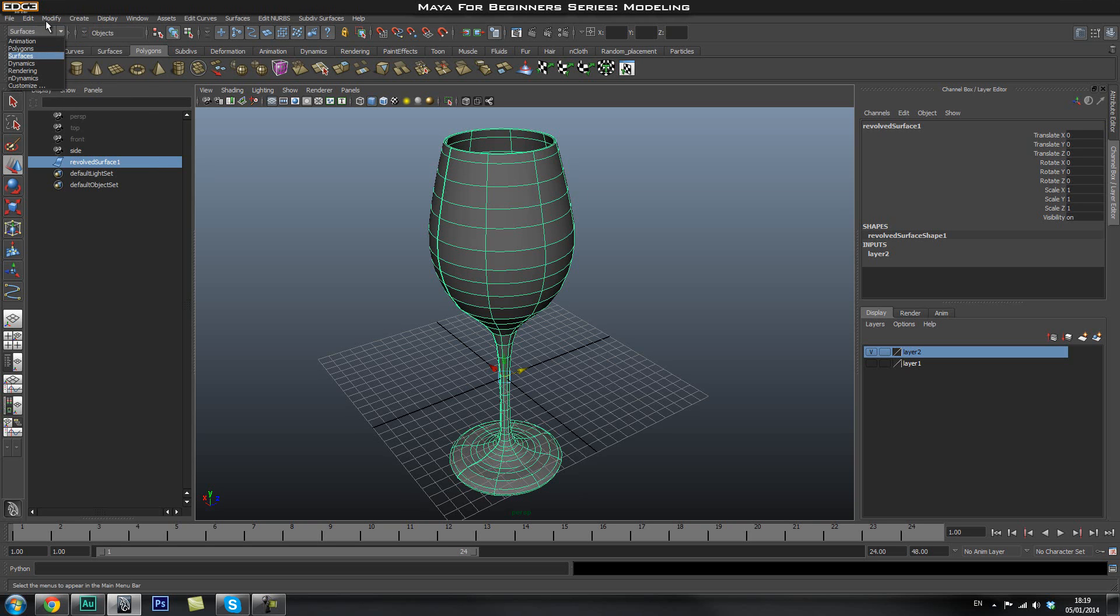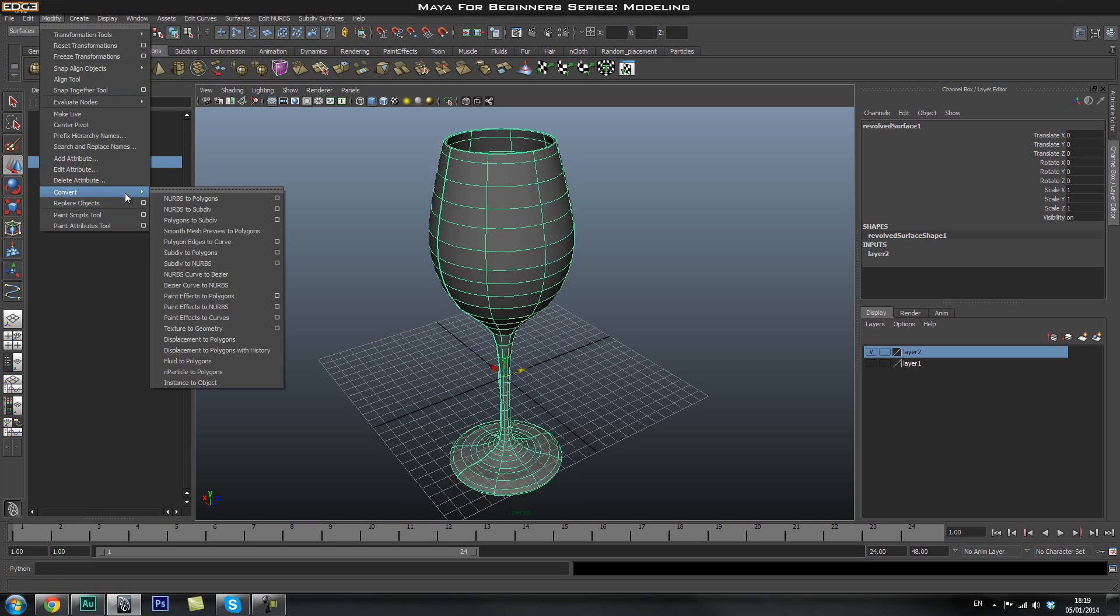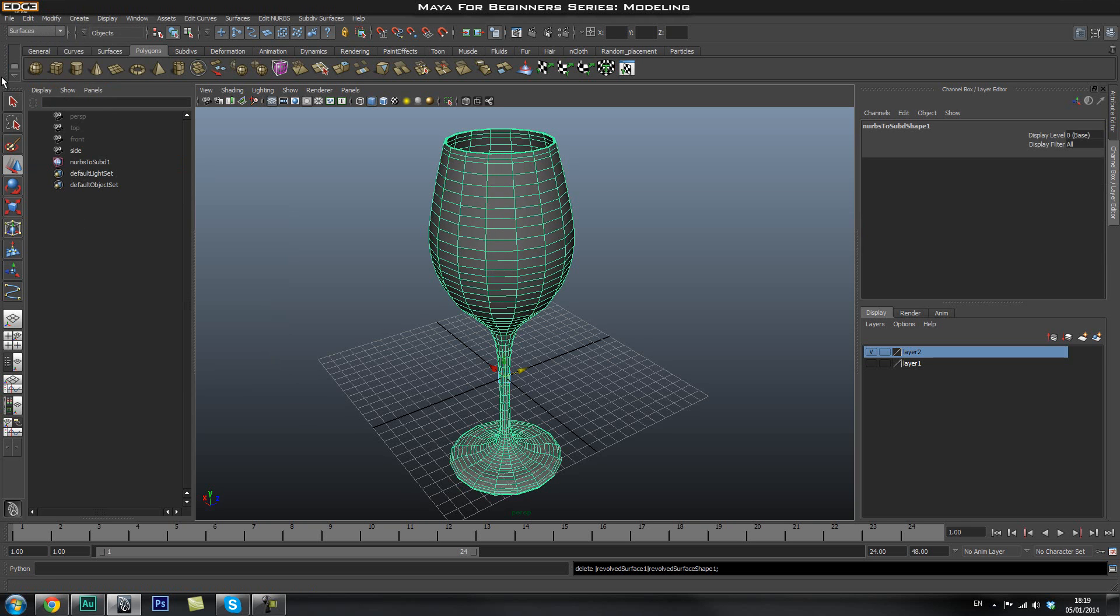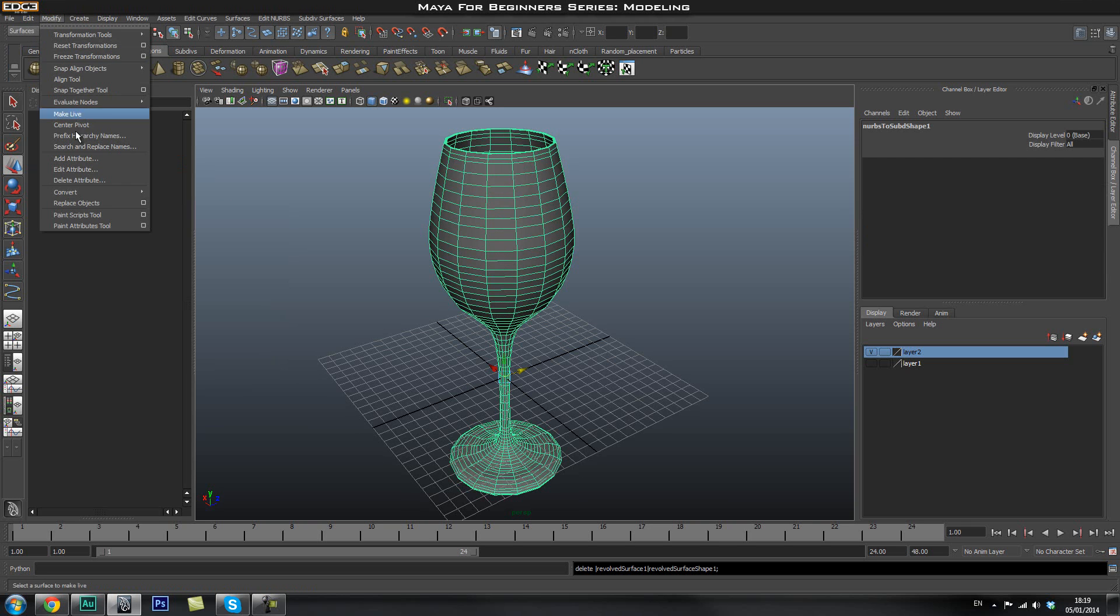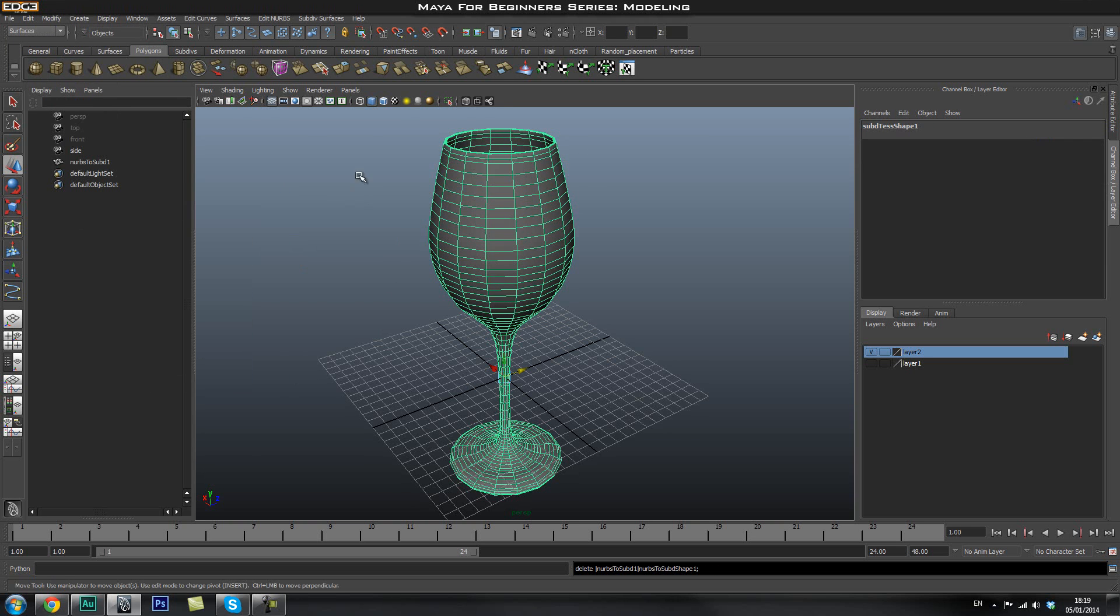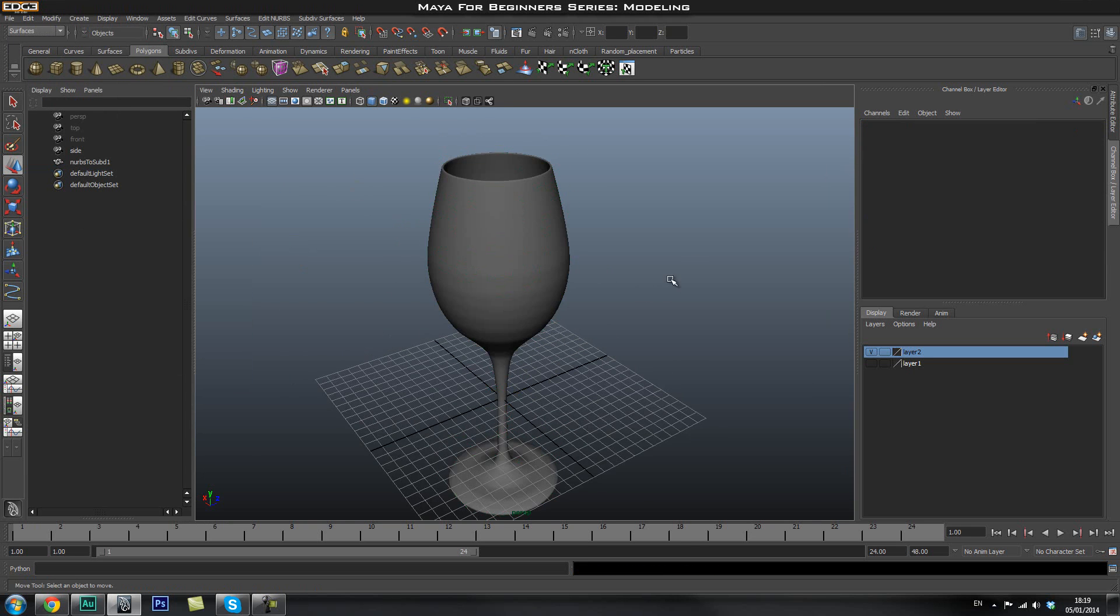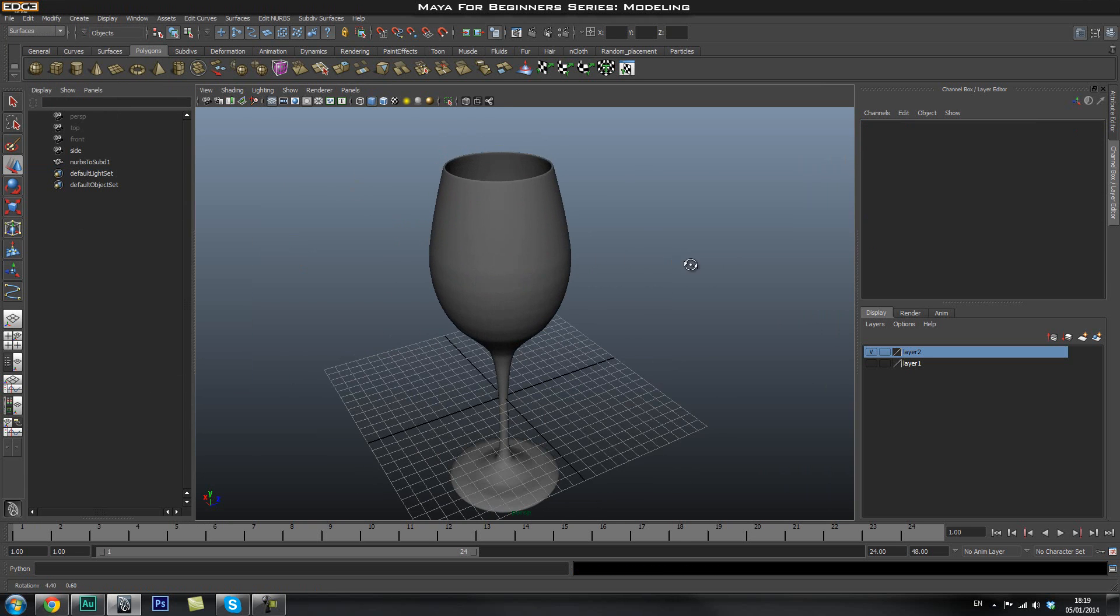So what we're going to do is go to modify and then go to convert and I'm first going to go ahead and do NURBS to subdiv. And then we can go ahead and go back to modify, convert and subdivision to polygons. And now we've got our mesh, I can go ahead and smooth it.